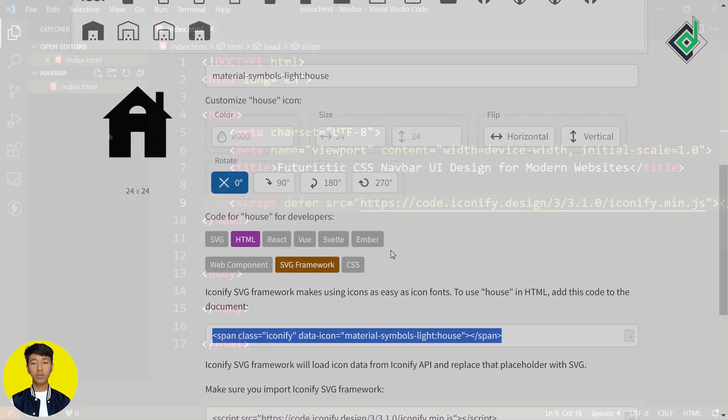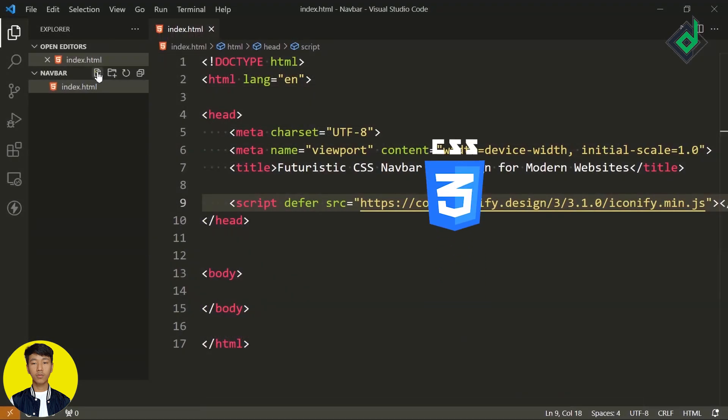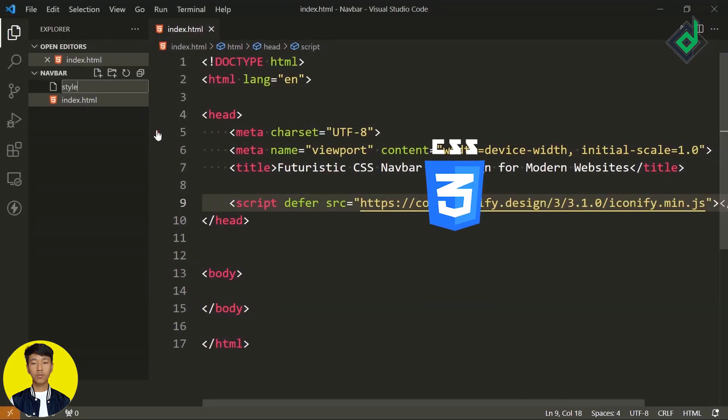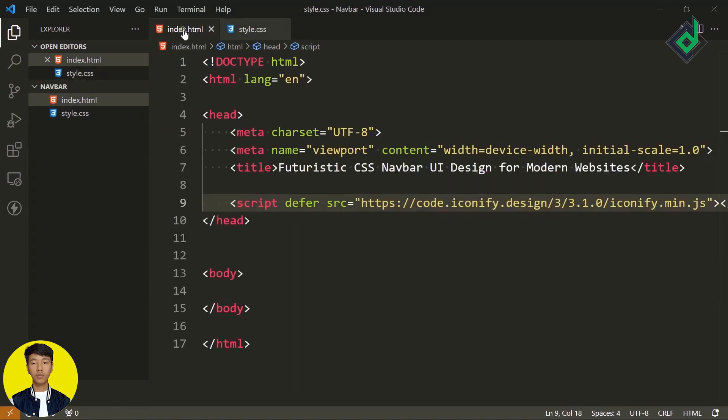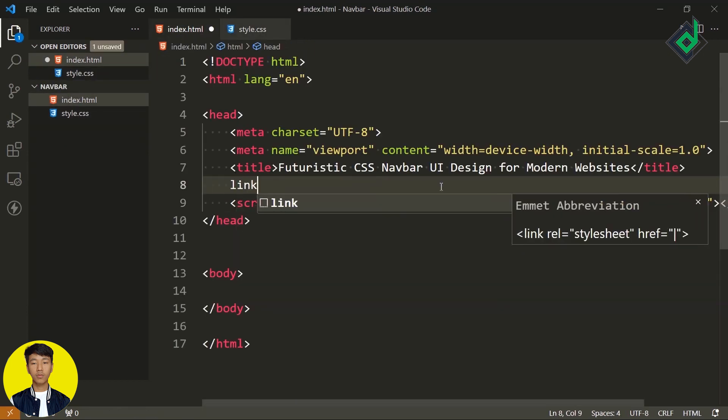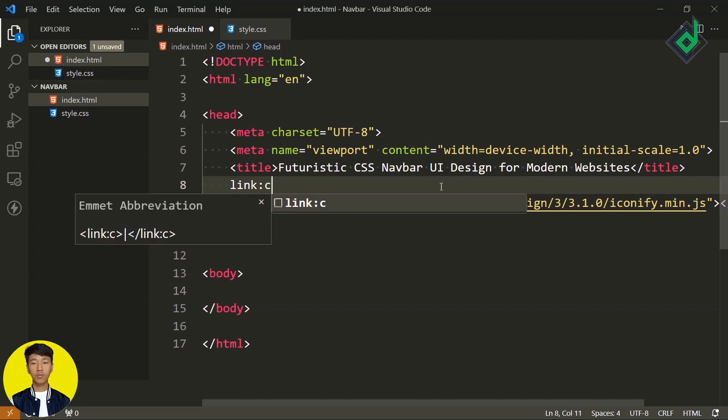Within the head tag, I'm pasting the same script code, along with the different attributes. Now you can just copy the code for any specific icon. And let's also create a style.css file and add a link tag for our style.css file.